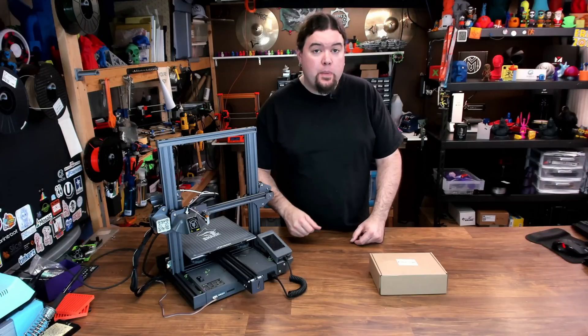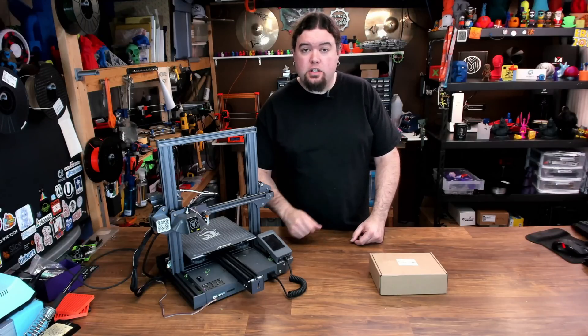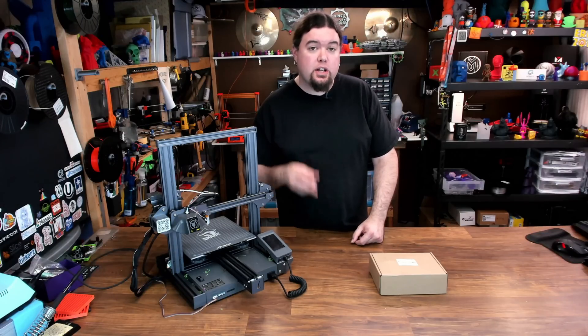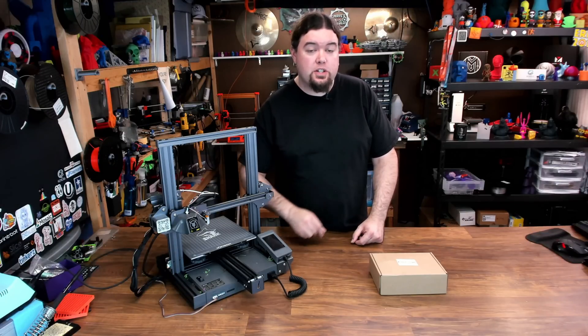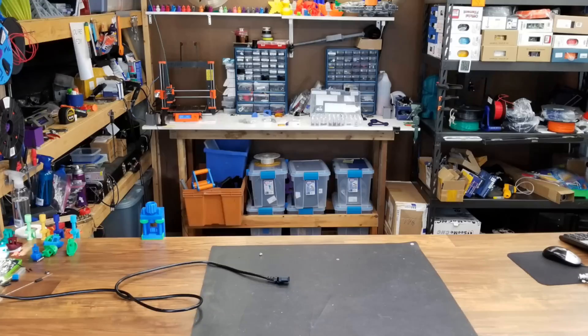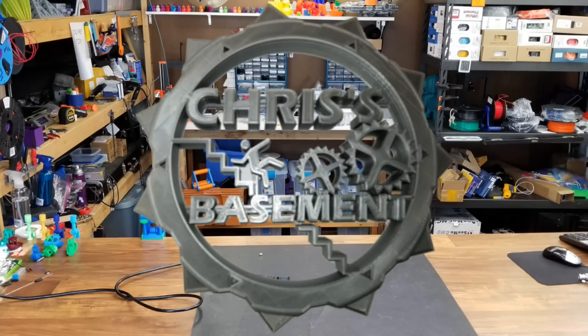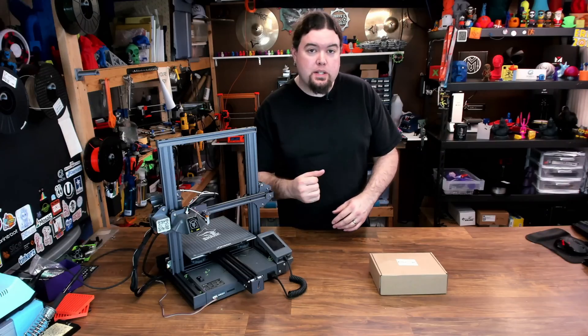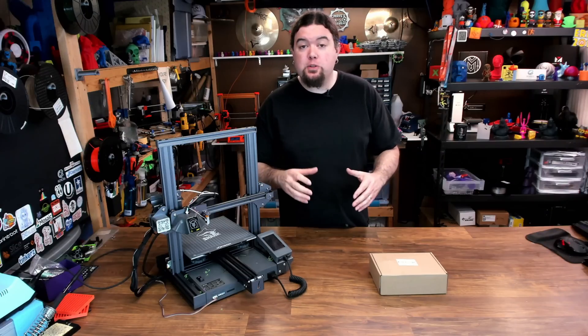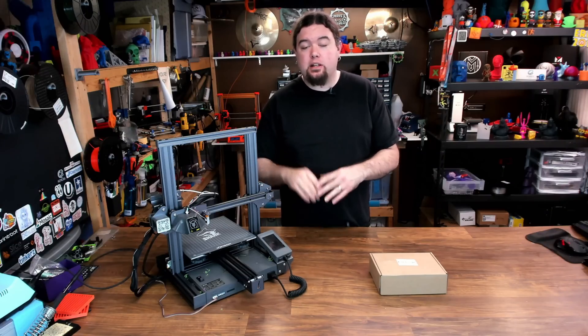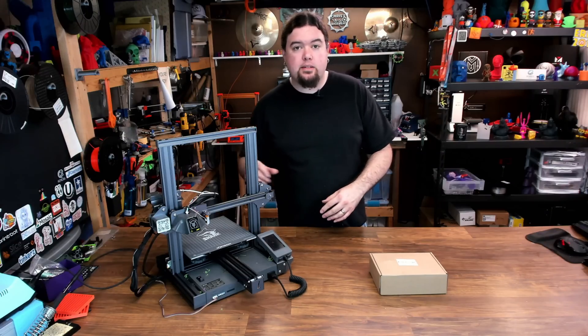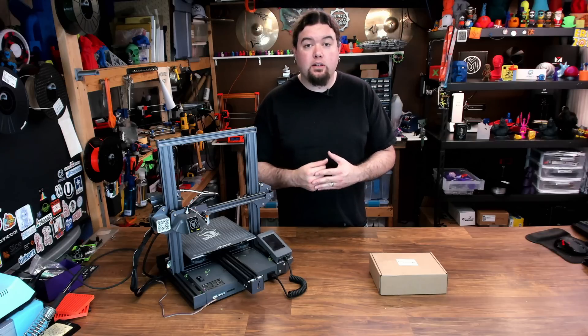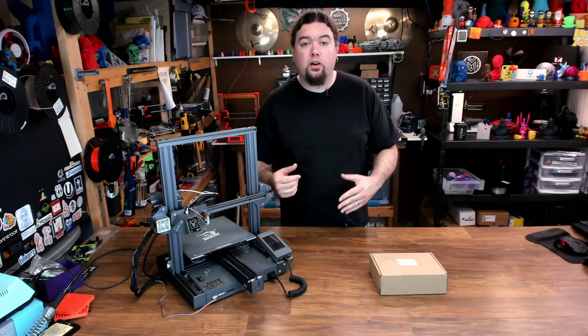We're back with our LotMax SC10 Shark and today we're going to install the two color feature. Hello everyone, Chris here and I have been doing a lot of testing on my LotMax SC10 Shark but only in single color mode so far.